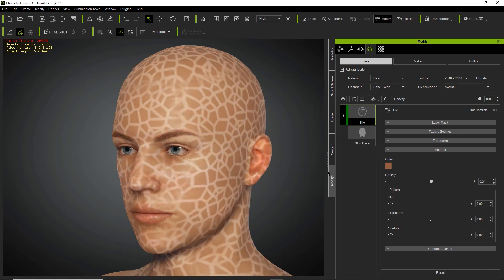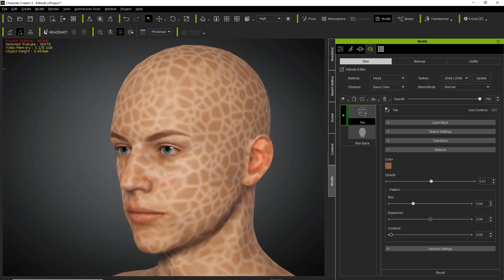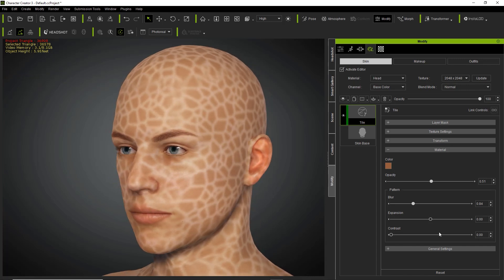Another cool option that is very important for tiling is blur. If you increase the blur value, for example if you don't want it to look too distinct, you can make it a bit more blurred. You can use the blur value to adjust that, to make it seem a bit more naturally blended into your character's skin.